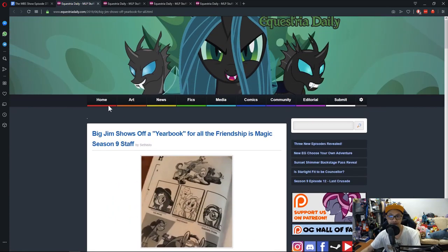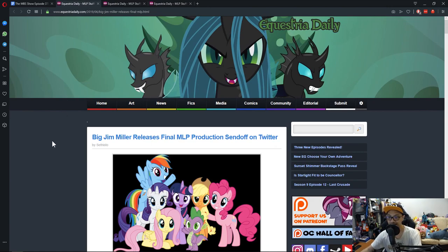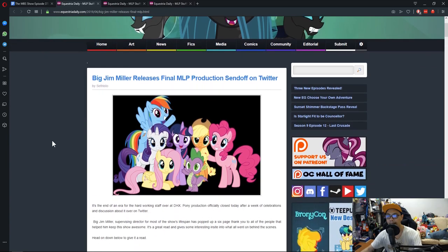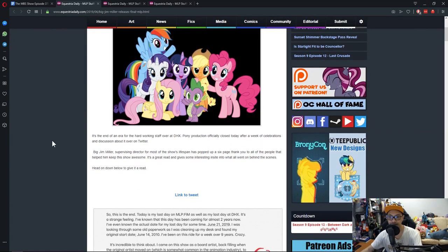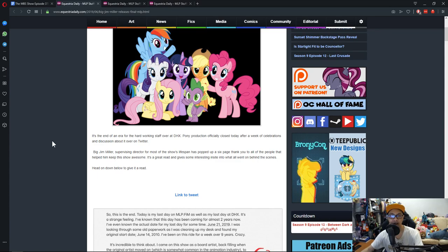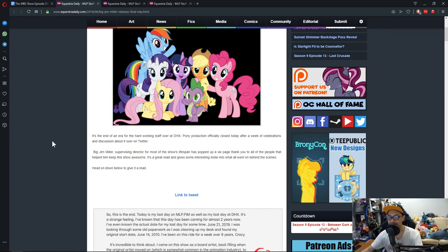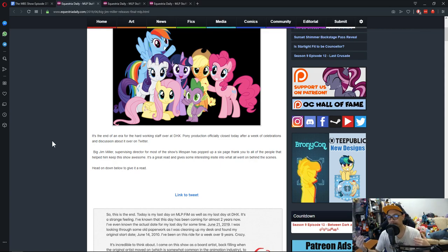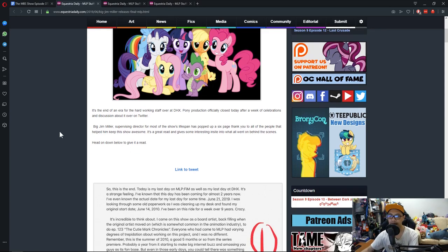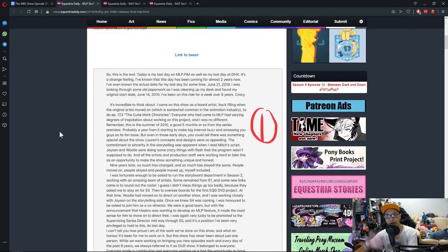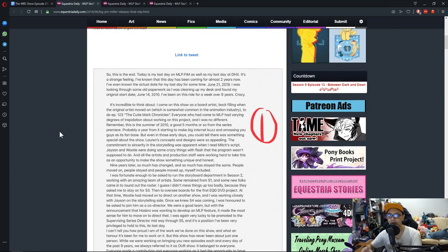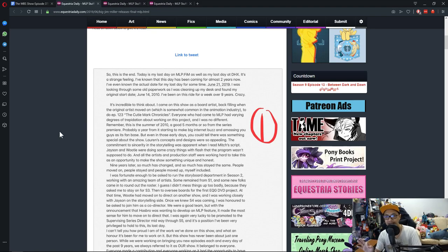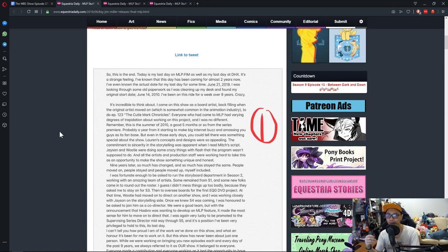Continuing on with Big Jim, he recently posted a send-off on Twitter. For you guys who got no idea who Big Jim is, Big Jim is the supervising director for the show most of the time. I think he started out as a storyboard artist. He did this long tweet about how grateful he is. I'll read some excerpts of this.